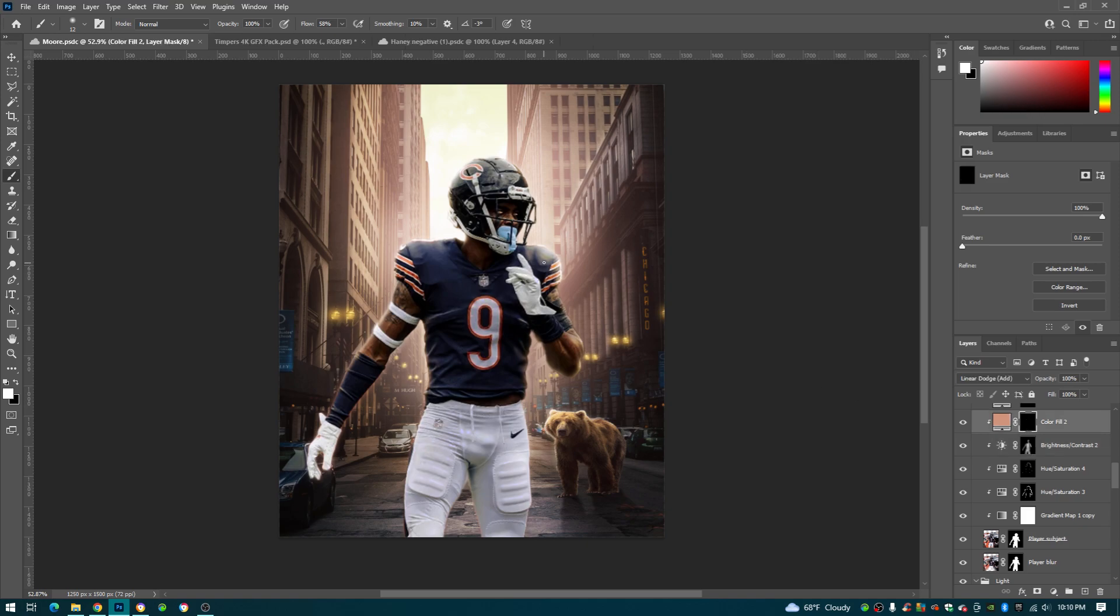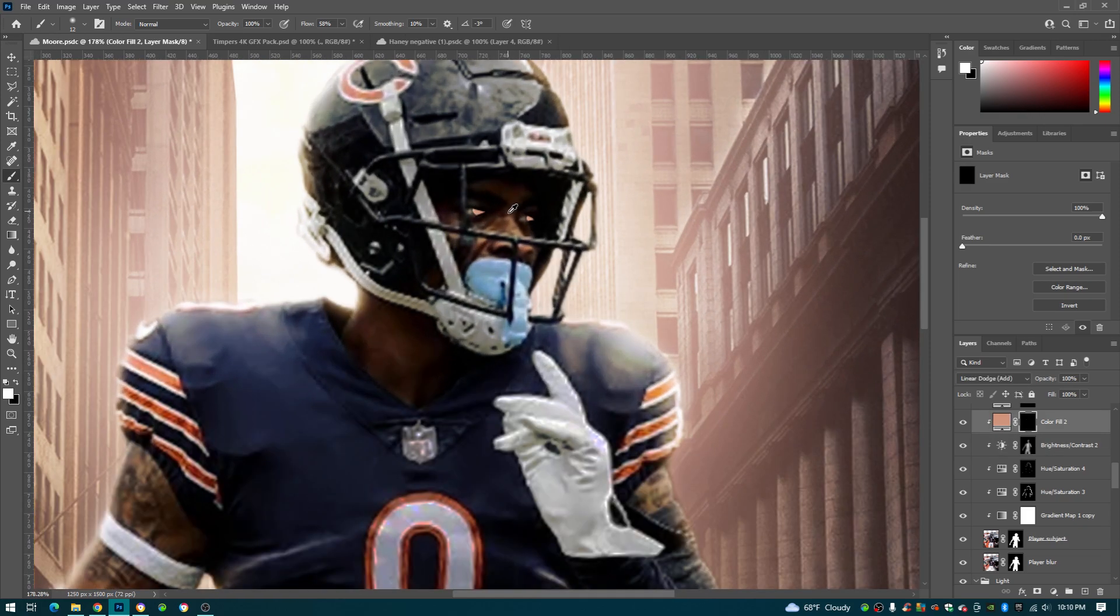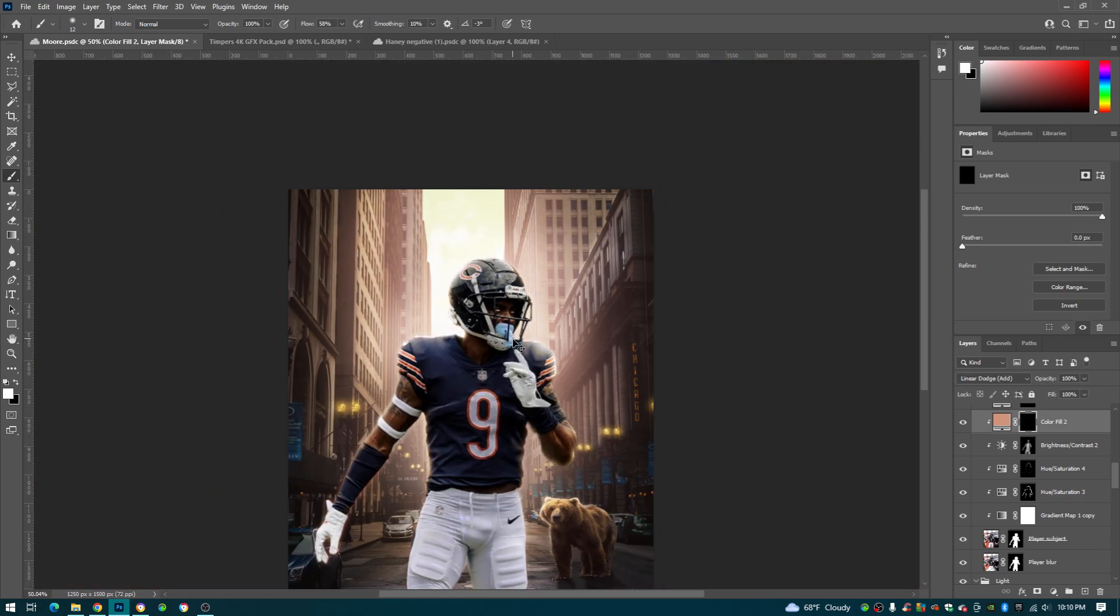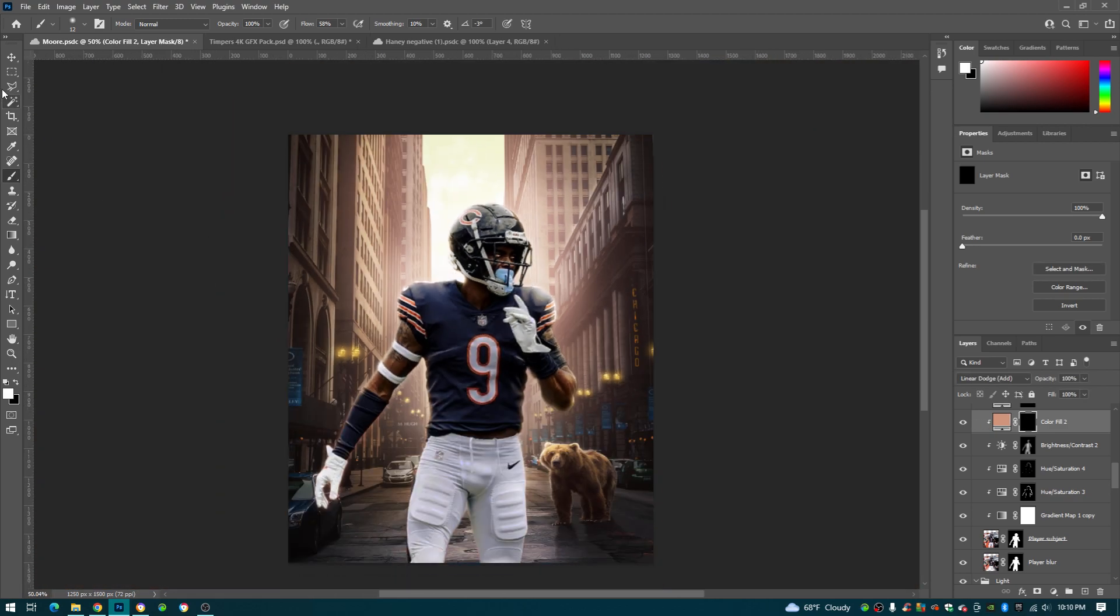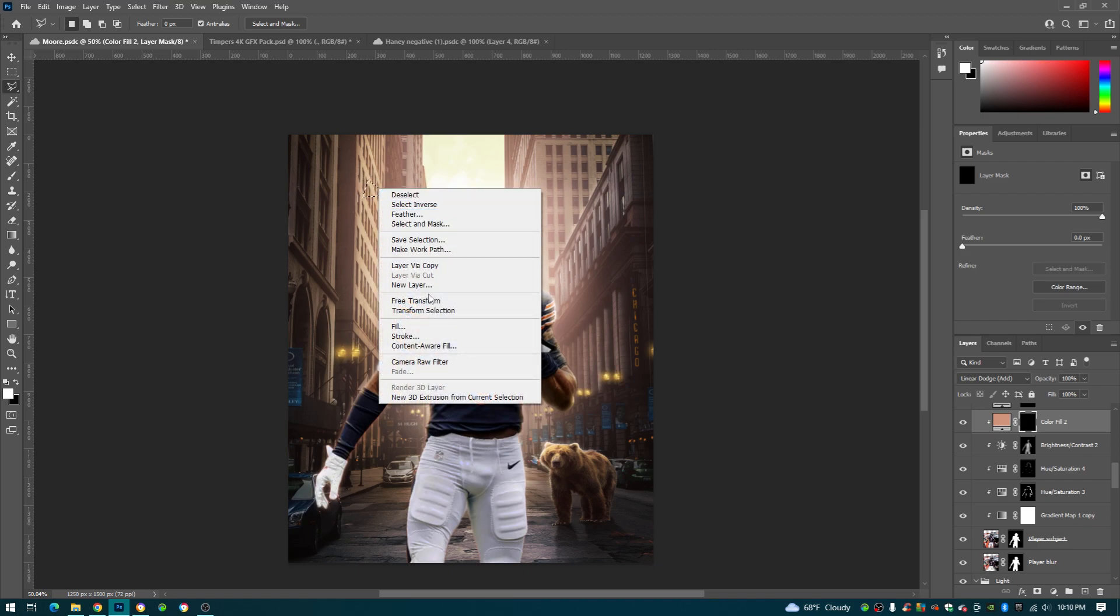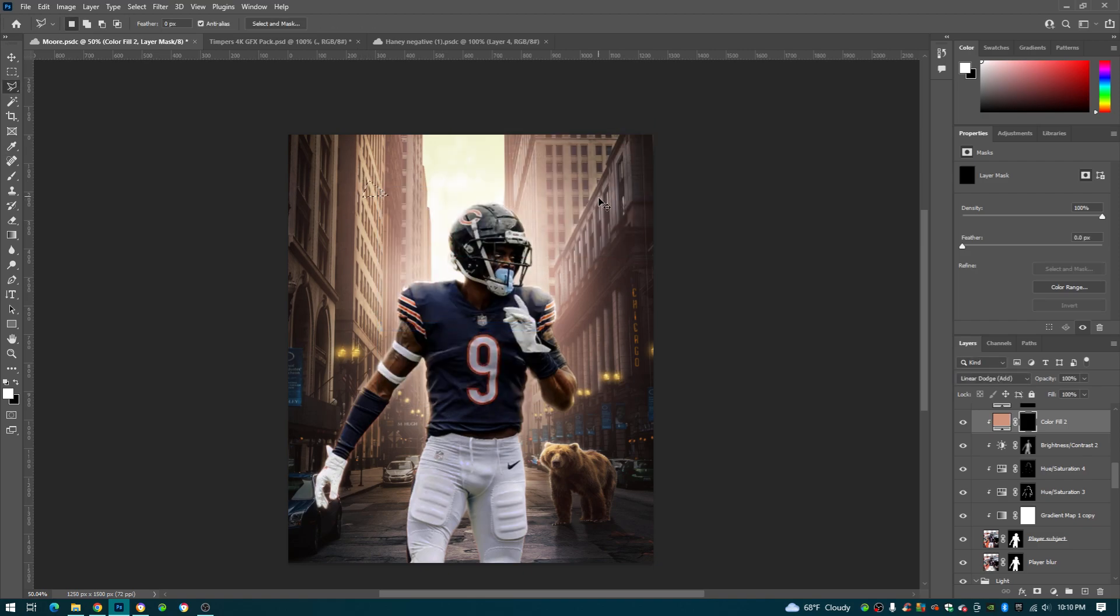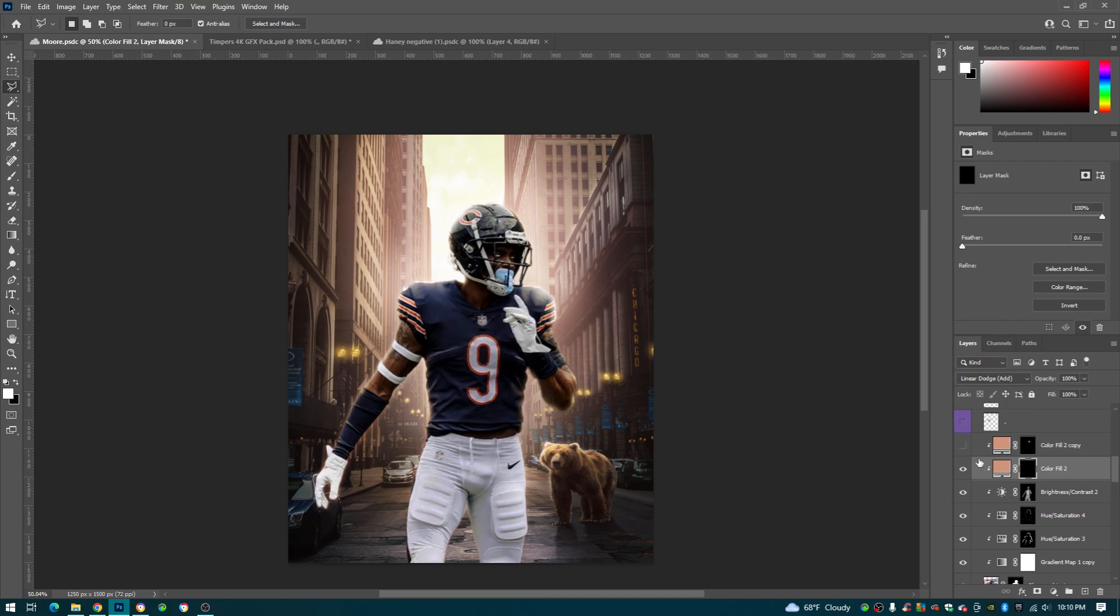Here we just took our lasso tool, you can see his pupils, we just went around his pupils. And then once you do that, so you go around his pupils, you right click Fill, filled it with the same peachy color as every other one. Here.